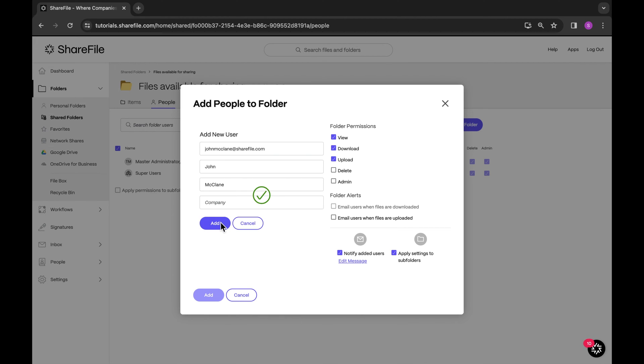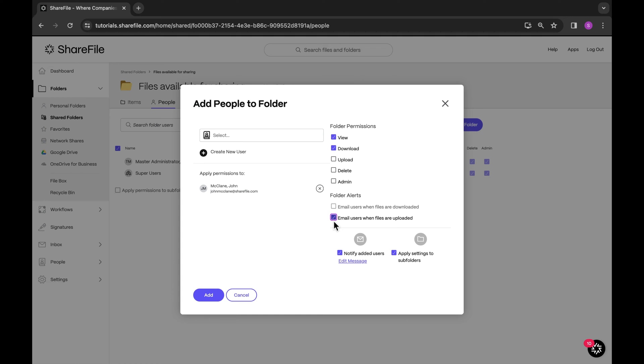Set their folder permissions. And remember to make sure the Notify Added Users box is checked. Otherwise, a client will not receive an email to activate their client user account. Lastly, click on Add to complete the process.